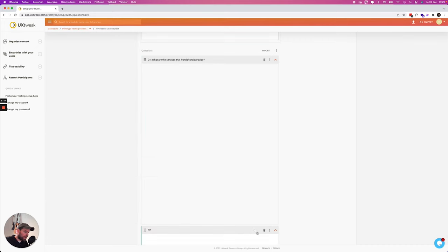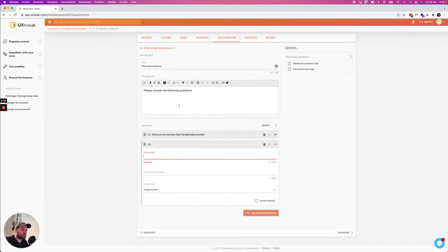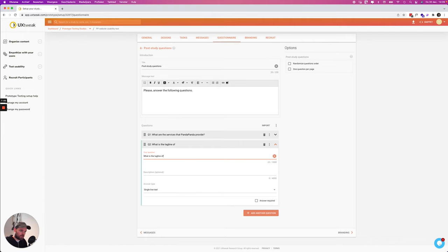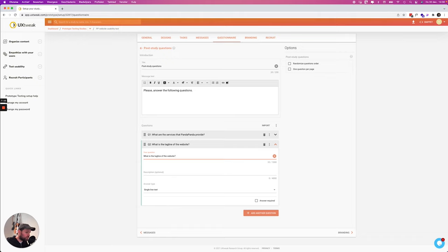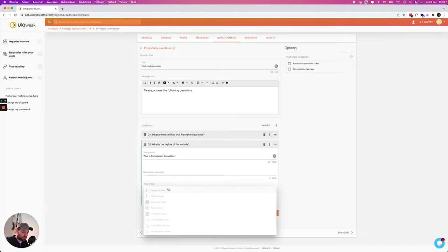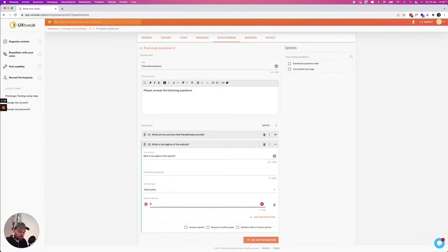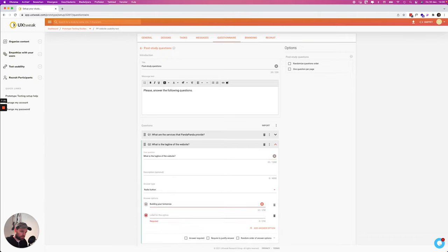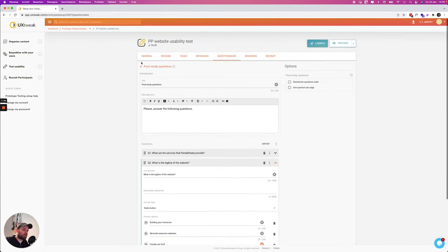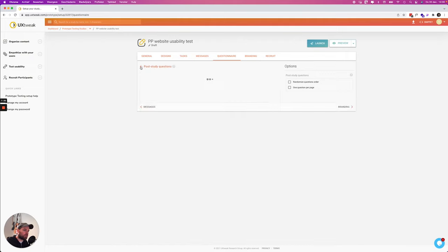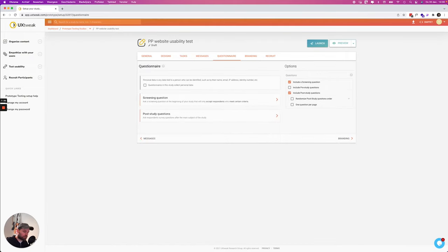All right I'm going to add another question that says what is the tagline of the website. So next to the usability, the user flow of this website, we can also test if the copy is clear and if they read it and if it's easy to read. So this is also quite interesting.